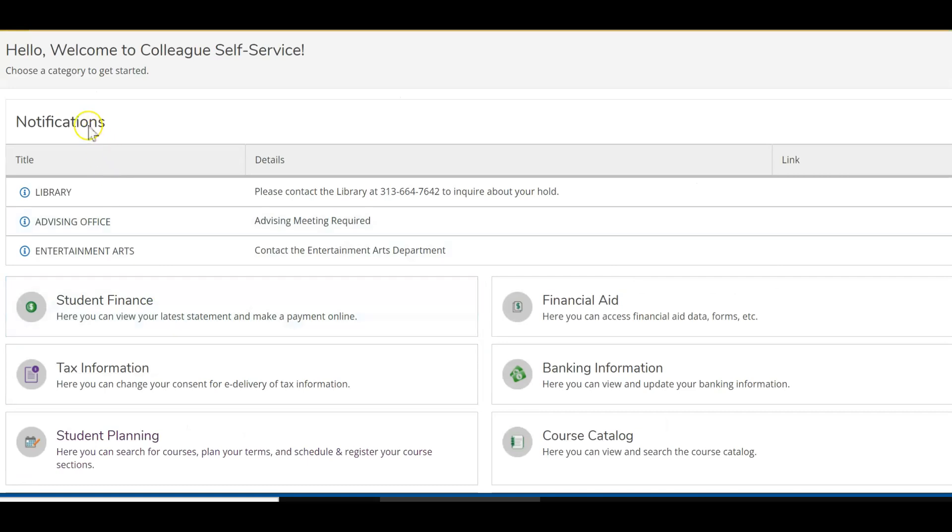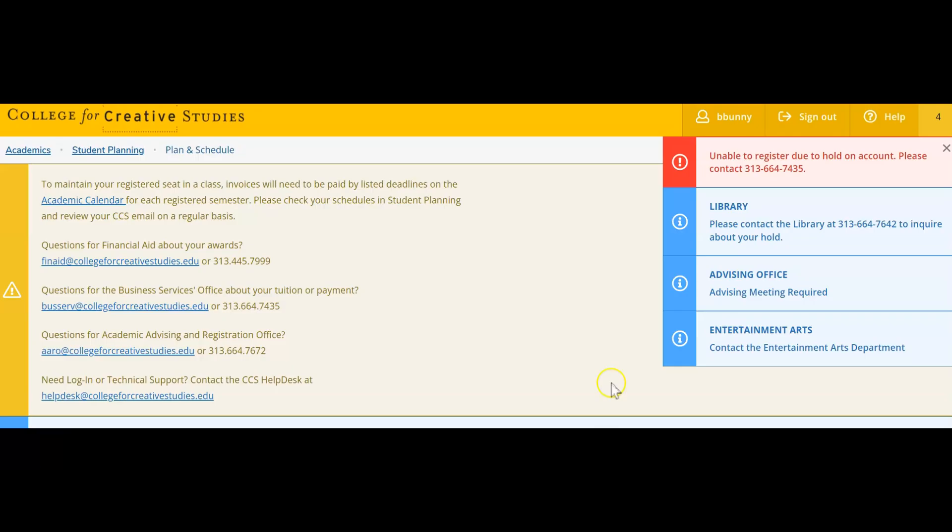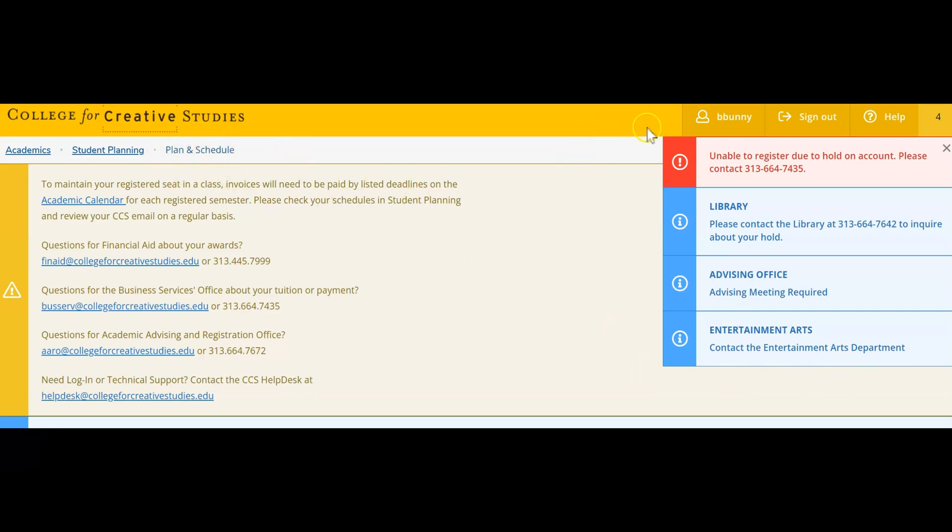Most holds are visible under the notifications section on your home page. You will also notice a pop-up of the holds and notifications that have been applied to your account in various screens in self-service, for instance on the plan and schedule page, that will show you the holds and the different tasks you need to complete in order to register for the semester.